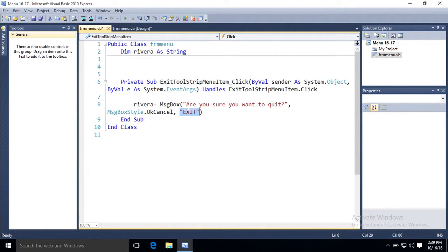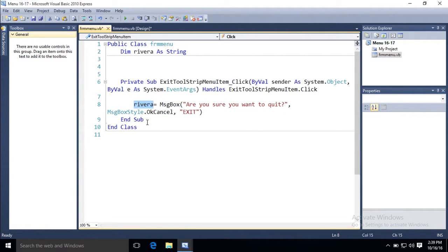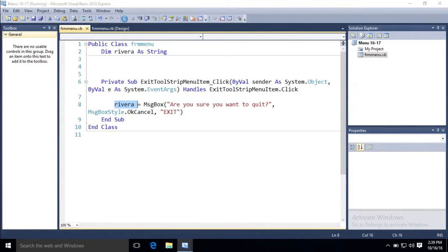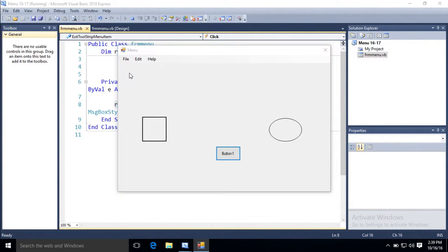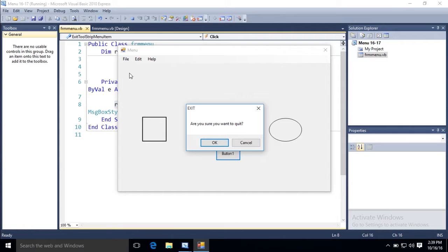So whatever they click ok or cancel is, to the computer, it's stored as Rivera. So now when I press play, exit. Are you sure you want to quit? Here's the ok cancel.